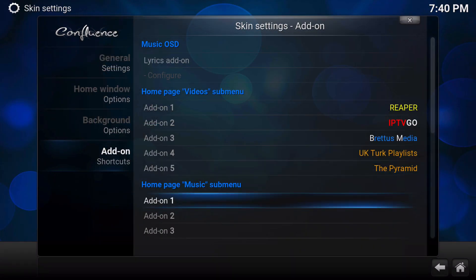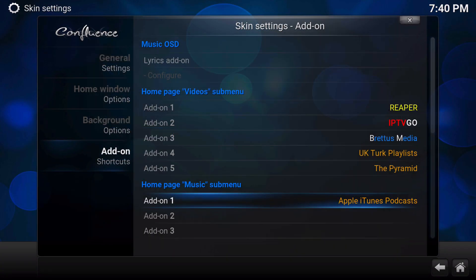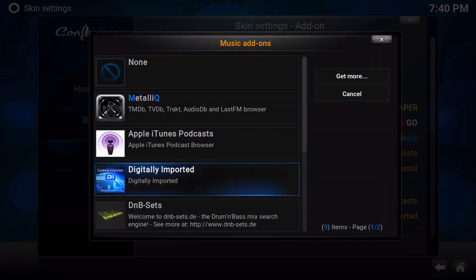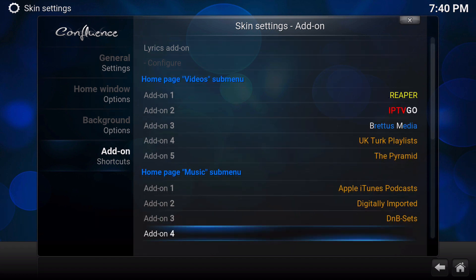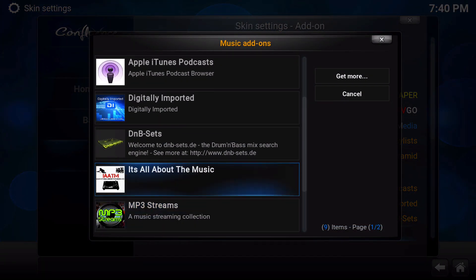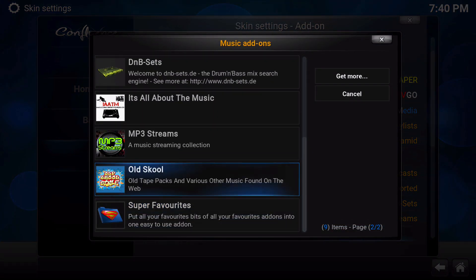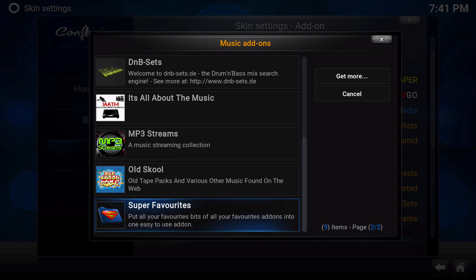So then you have your home screen for music. For music, I'm going to put the iTunes podcasts. And then I'm going to also put in here Digitally Imported. And then I'm going to put Drum and Bass Sets. And MP3 Streams. I would have liked to put in music source, but it won't let me put it in here. Anyway, I'll go ahead and put It's All About the Music.